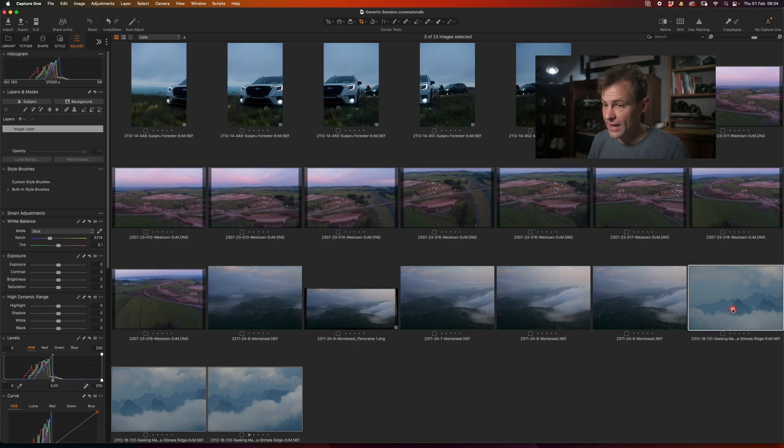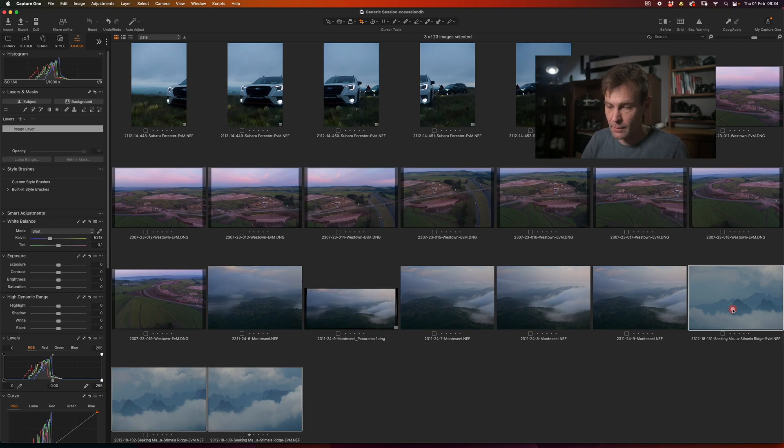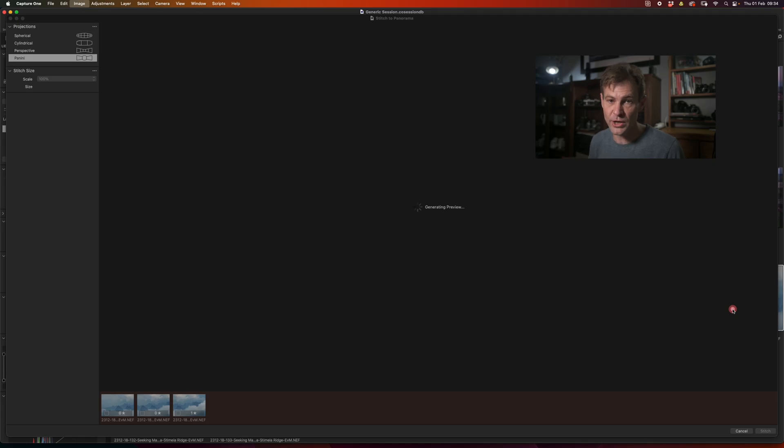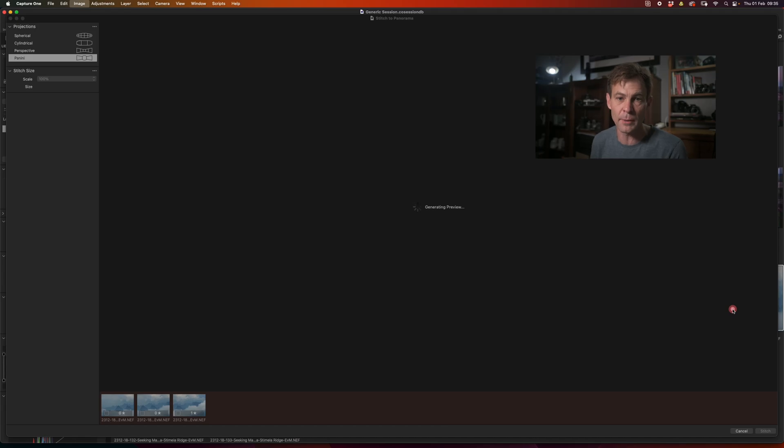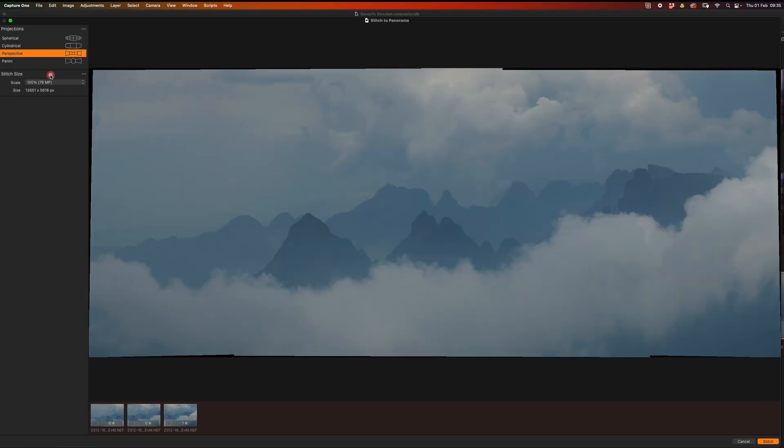I'm going to select those images and I'm going to hit shift command M again because that is my chosen shortcut. But again, you can choose any shortcut you like or you can simply right click and say stitch to panorama. And there you go.